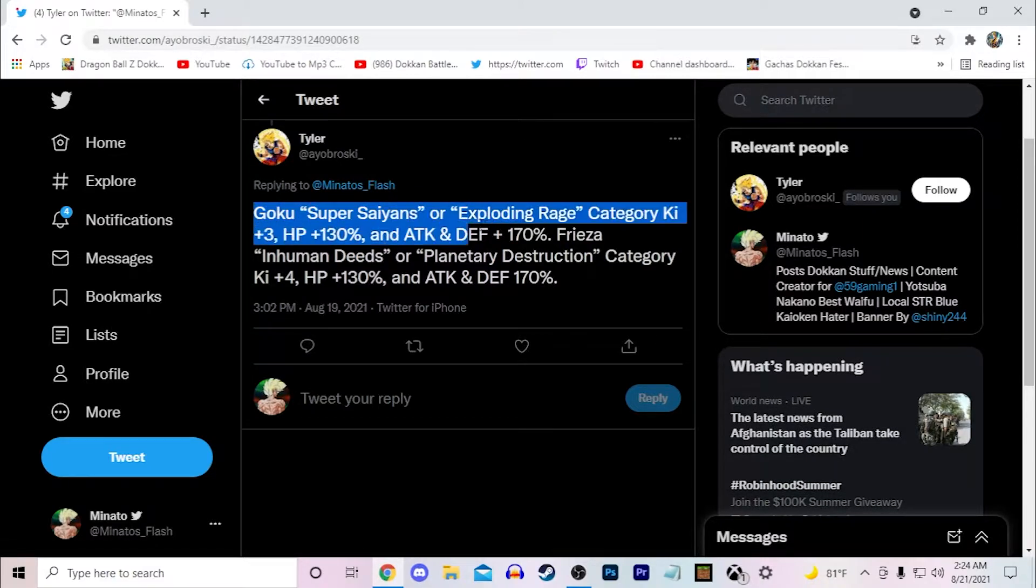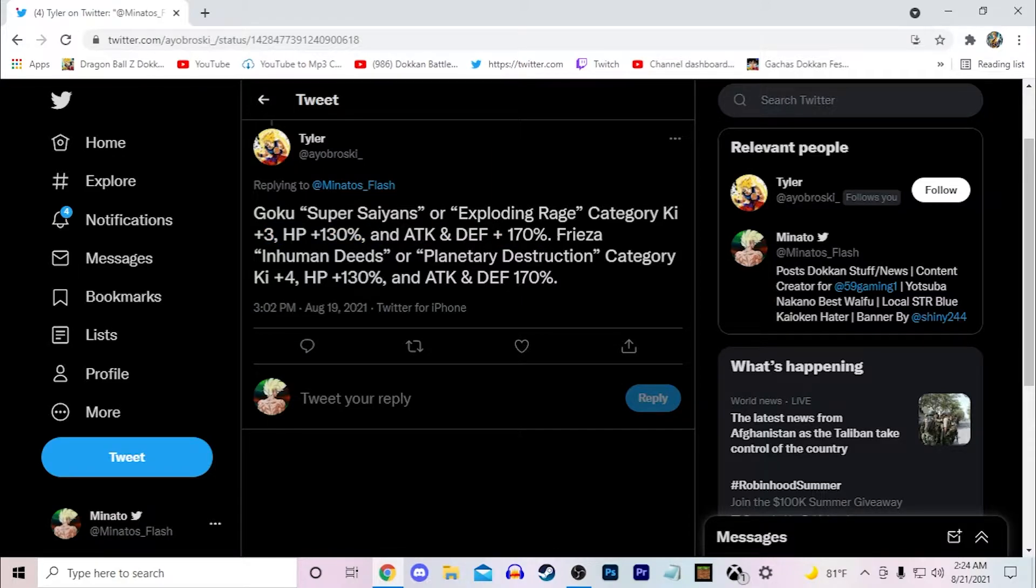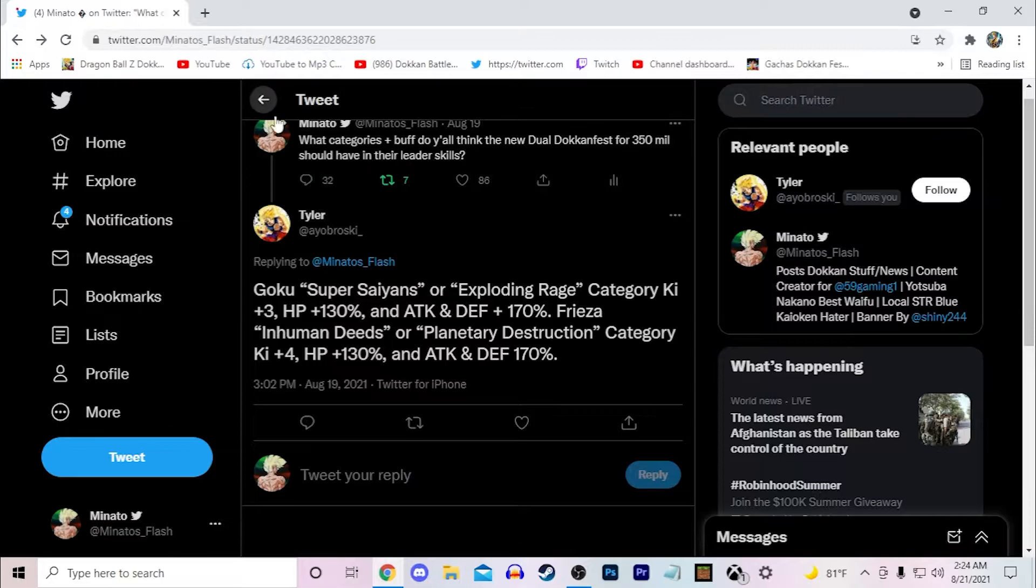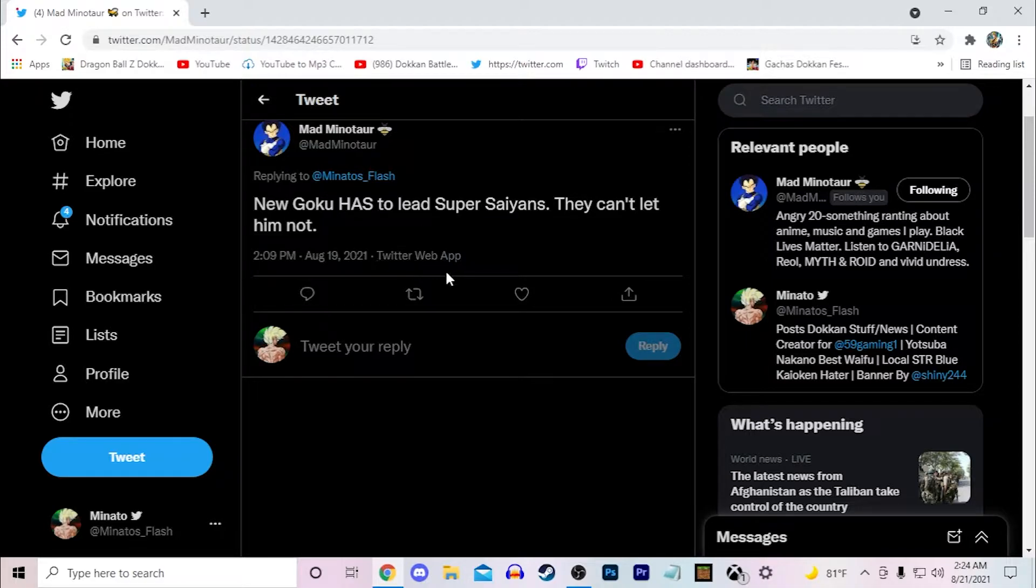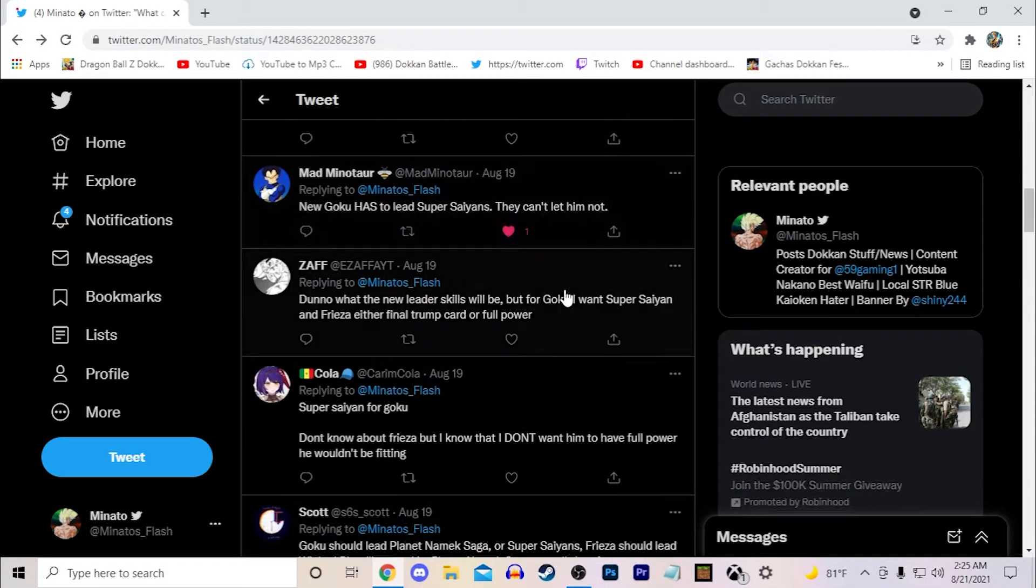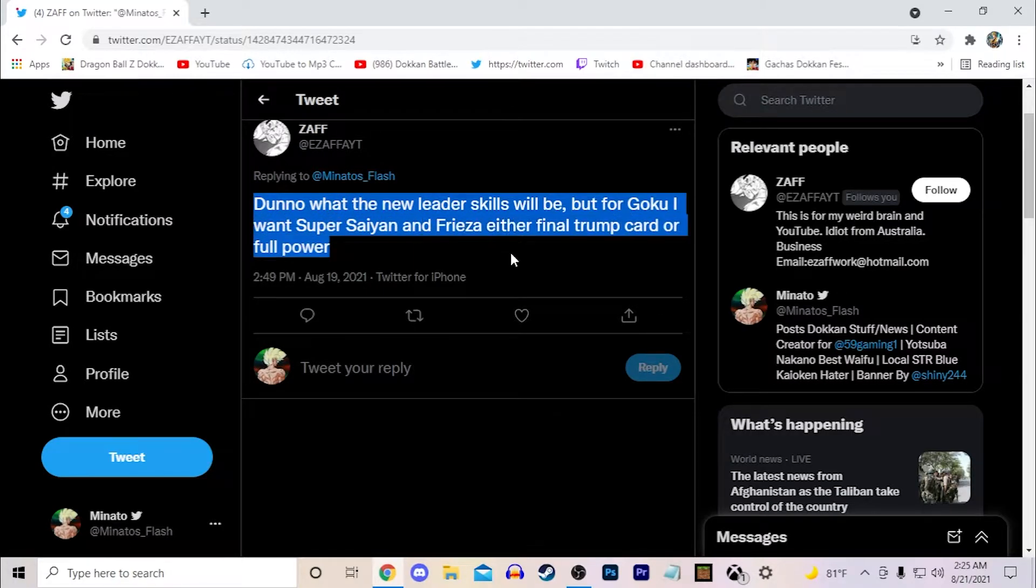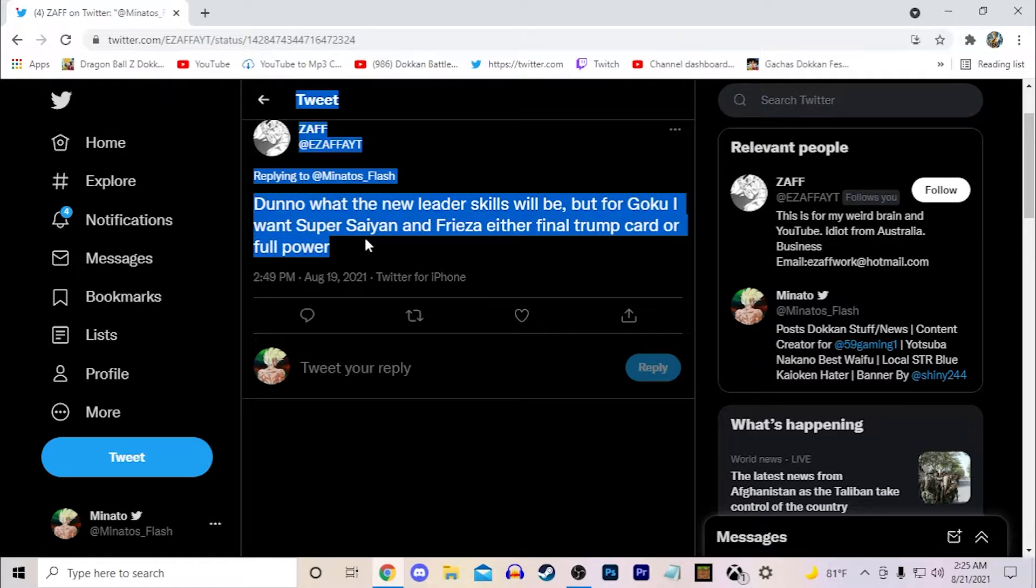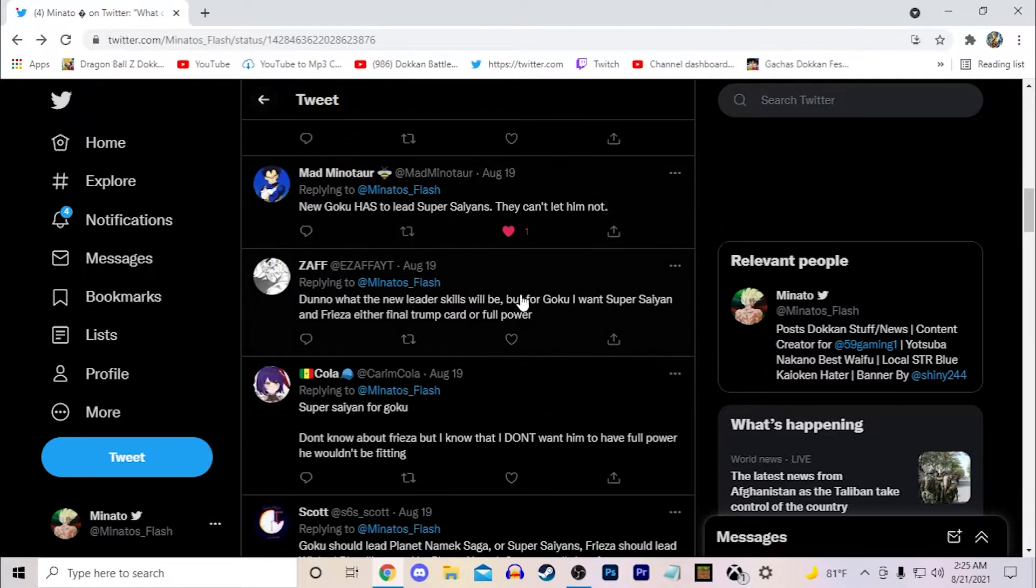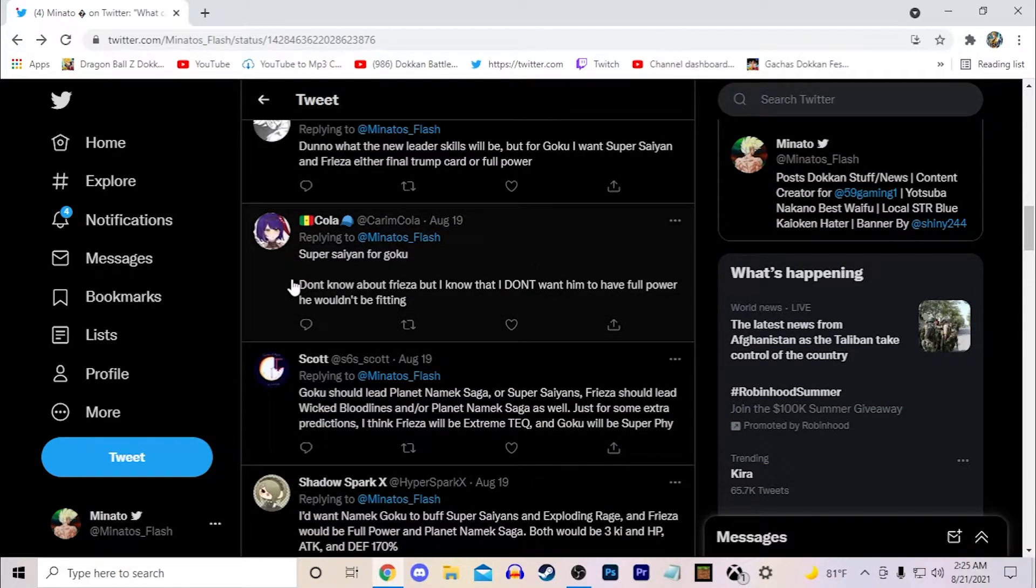Super Saiyans or Exploding Rage 130% HP, Attack and Defense plus 170%. Inhuman Deeds or Planetary Destructions key 4, 170% to attack and defense. Not bad, I think that's pretty good. But again, I don't expect them to have the old ones. New Goku has to lead Super Saiyans, they can't let him not. I agree, definitely new Goku has to lead Super Saiyans, that's 100%. Don't know what the new leader skills will be but want Goku to be Super Saiyan. If Frieza either Final Trump Card or Full Power, actually yeah I did bring him on my own concept video though. Final Trump Card I also would love to see an Extreme class Final Trump Card leader. That would be cool, or Full Power I think works as well.